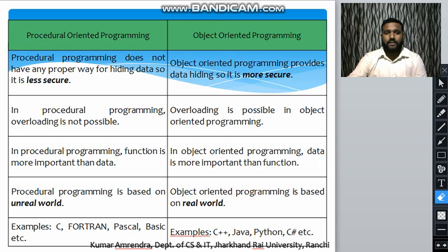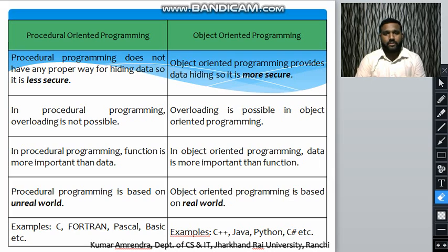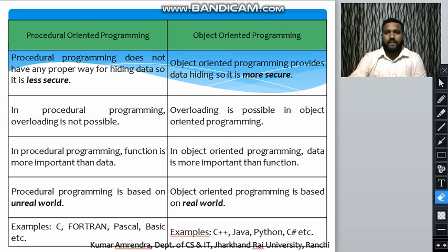So those are the differences between procedural-oriented programming and object-oriented programming. In the next lecture, we will study the structure of a C++ program and go through each and every line through which the code is executed. That's all for this lecture. Thank you.